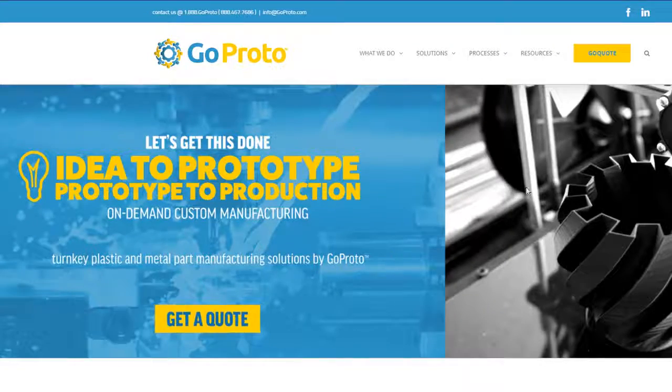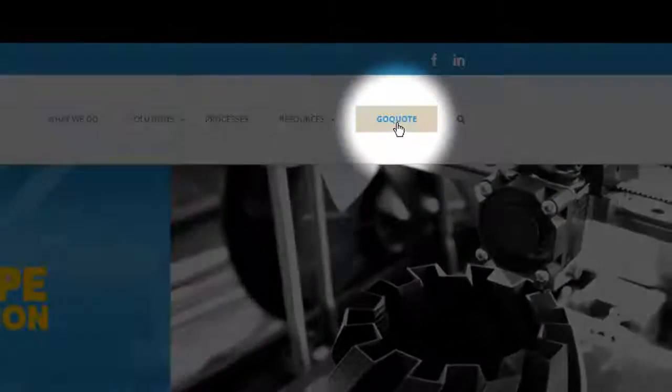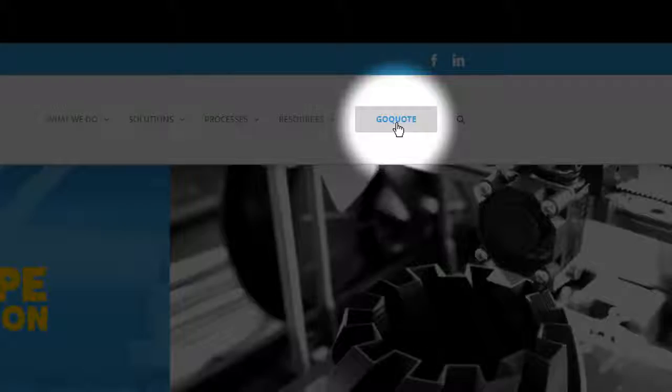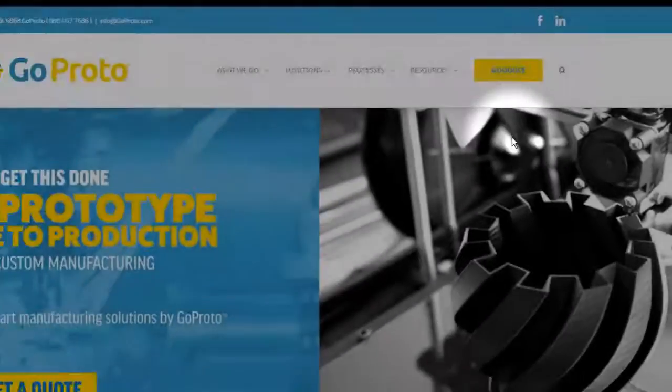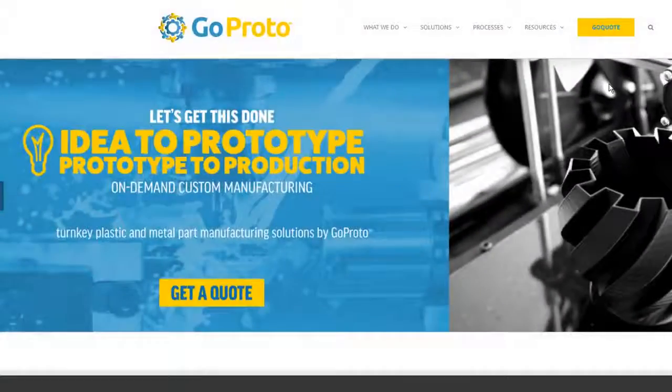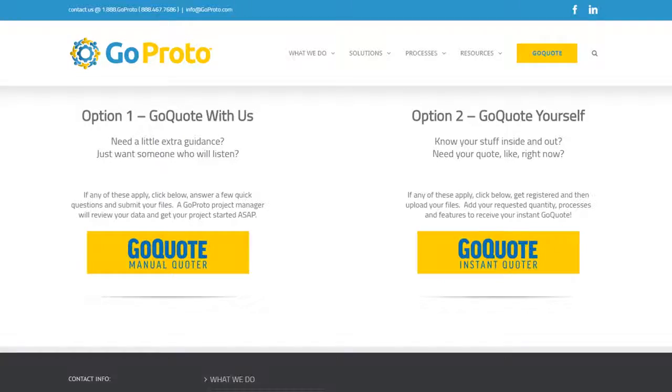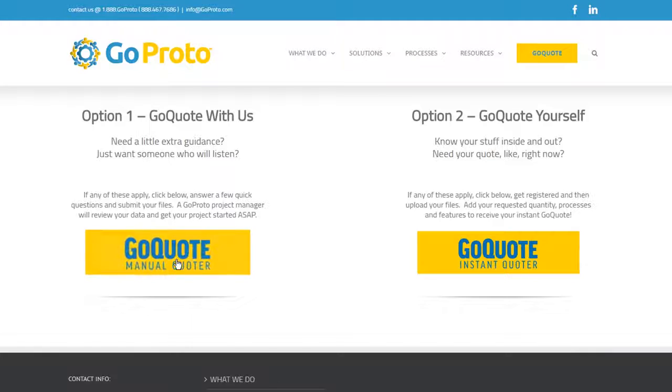To get started, head to our GoQuote page by clicking here. There are two GoQuote options depending on your needs, Manual Quoter and Instant Quoter.